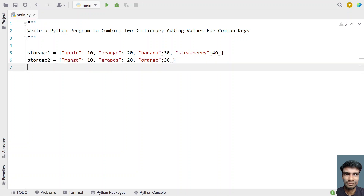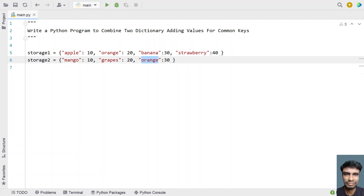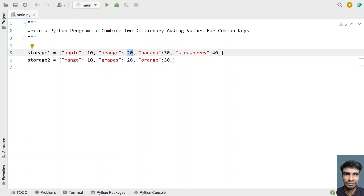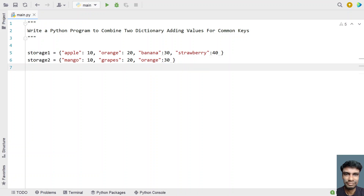These are the two dictionaries. In storage one and storage two, orange is a common key. If we add those values — 20 plus 30 — it equals 50. This is how you combine two dictionaries by adding the values of the common key.